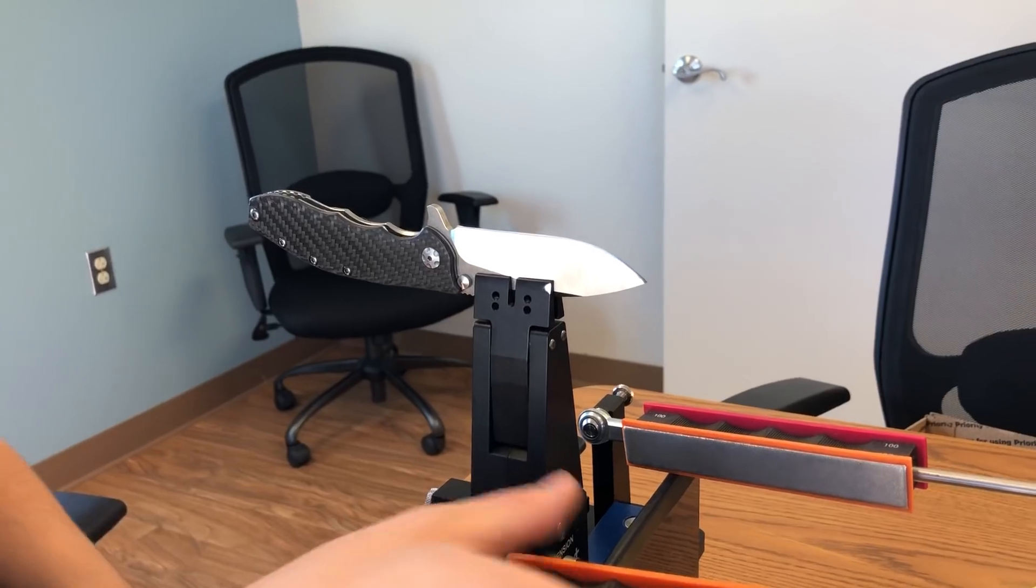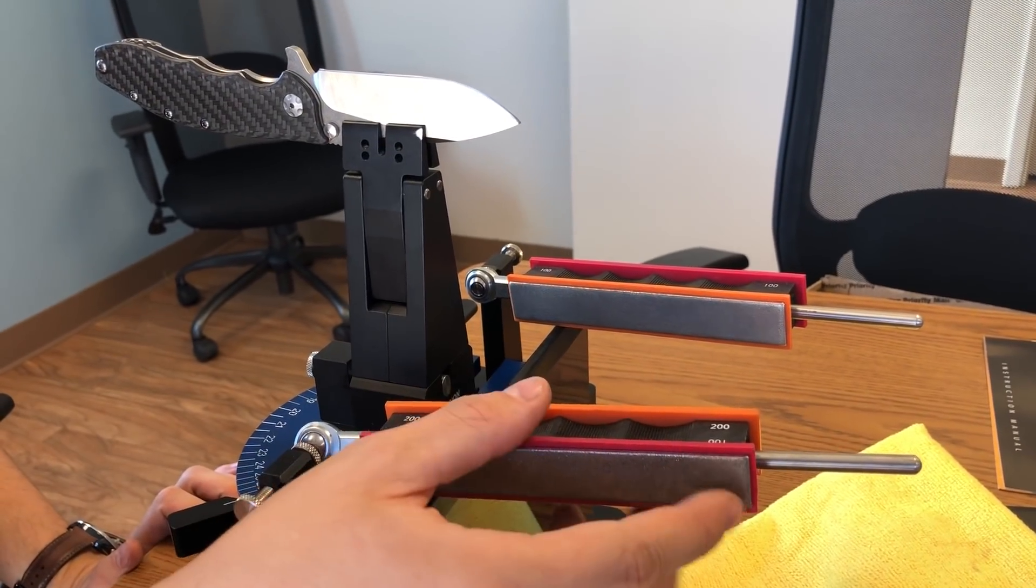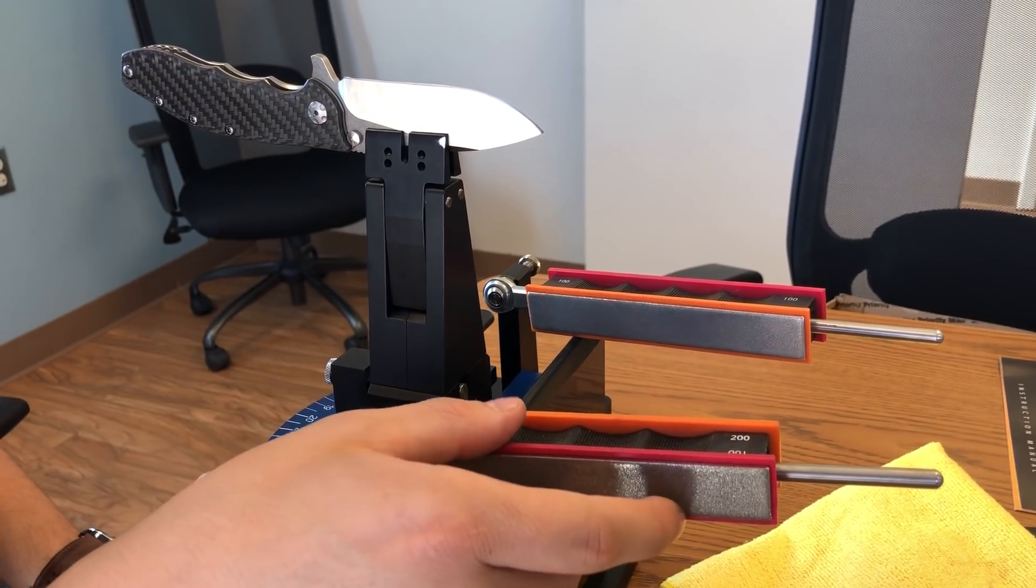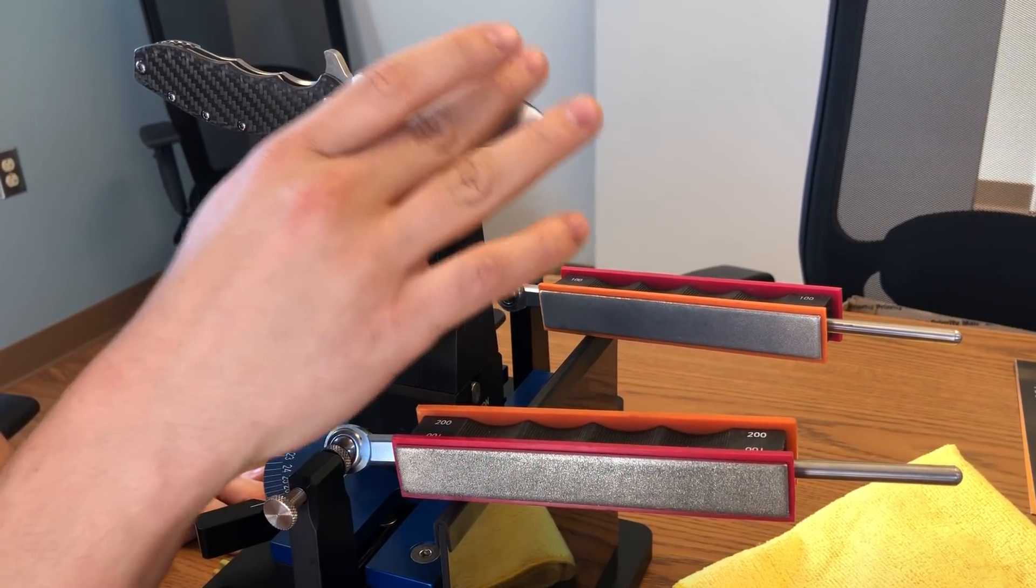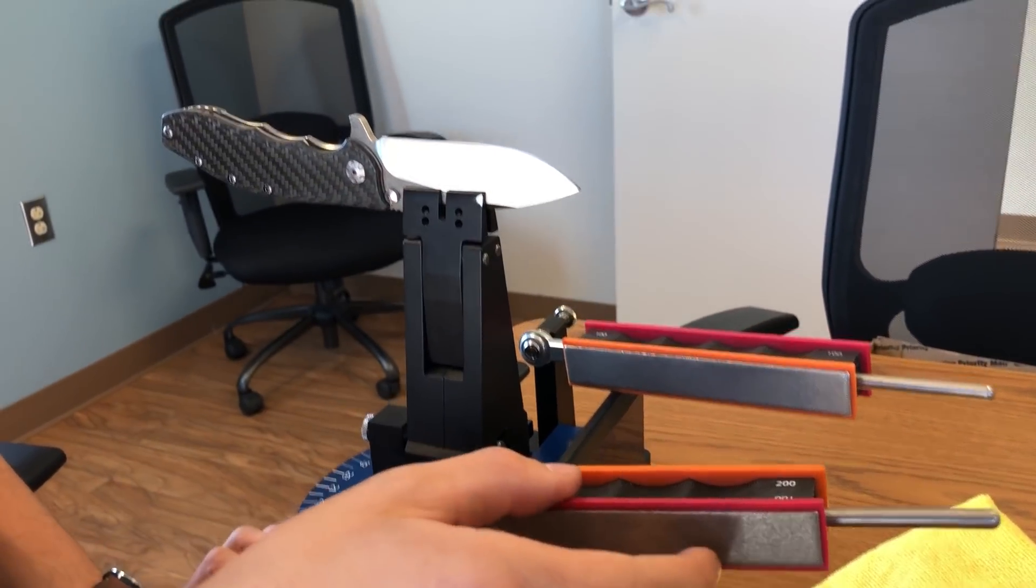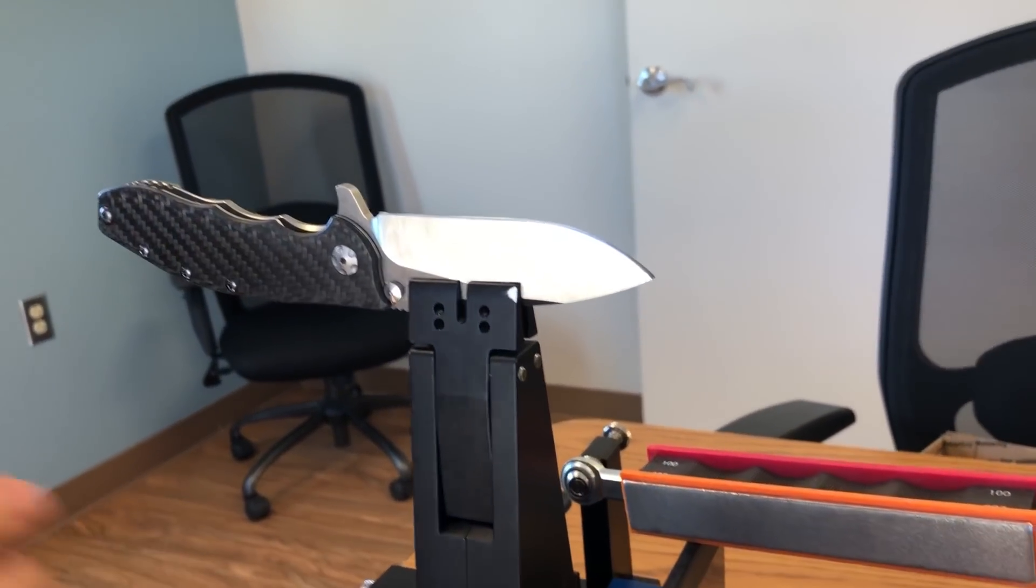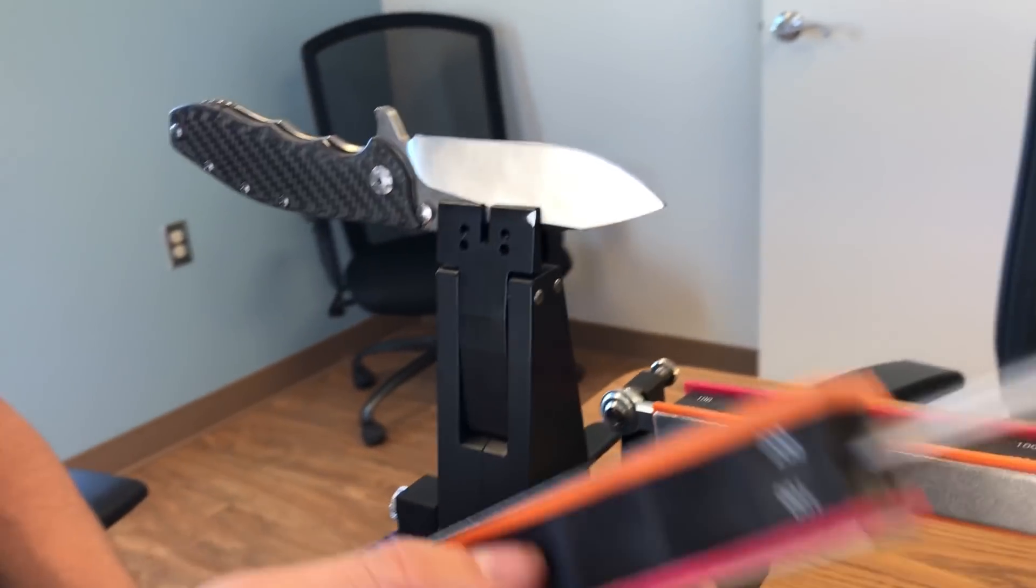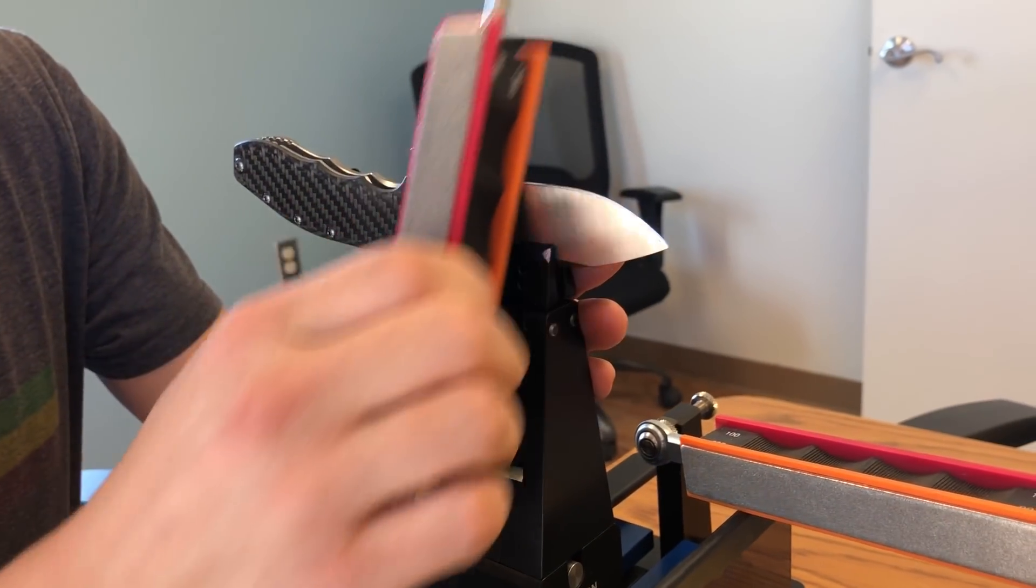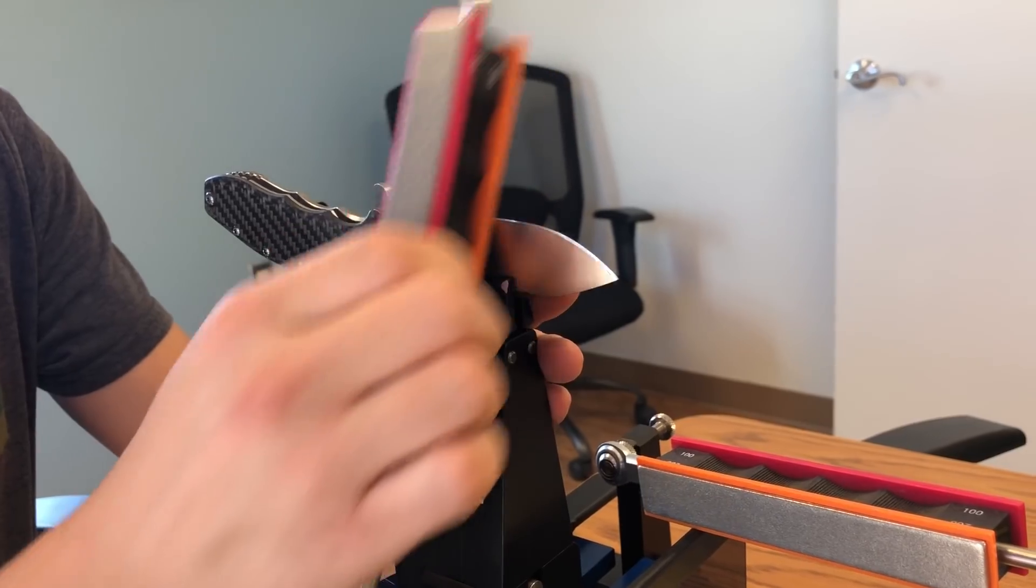So, I'll put on my 100 and 200 grit stones. This knife is fairly sharp already. So, actually, no, it's actually really dull. But it has a bevel on it already. So, I don't need to use the 100 grit stones. I'm just going to use the 200 grit. And I always start off just scrubbing one side at a time.